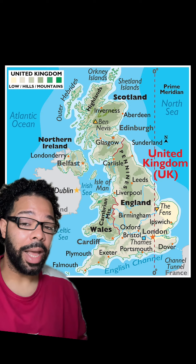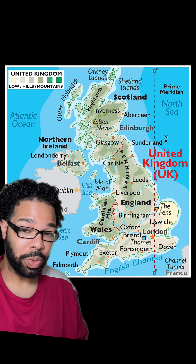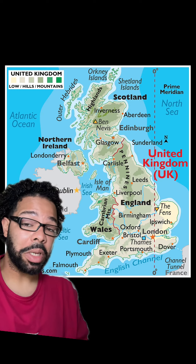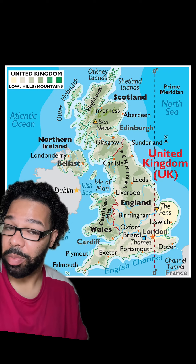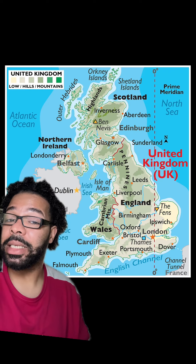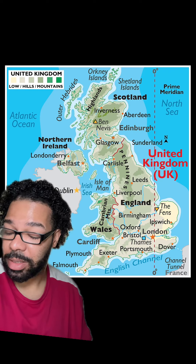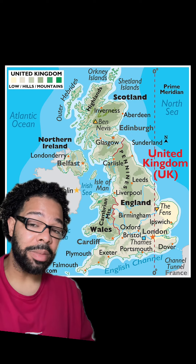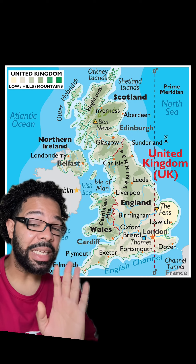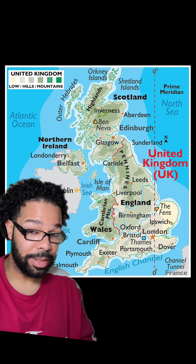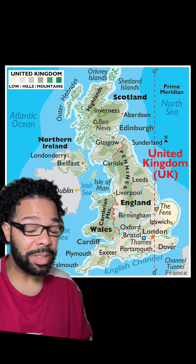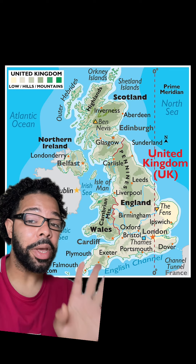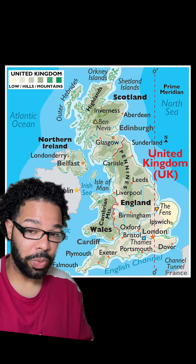Each country has their own capital. Wales is Cardiff, England is London, Scotland is Edinburgh, and Northern Ireland is Belfast. Now, collectively, the United Kingdom's capital is London. Individually, though, as mentioned before, each country has their own capital.